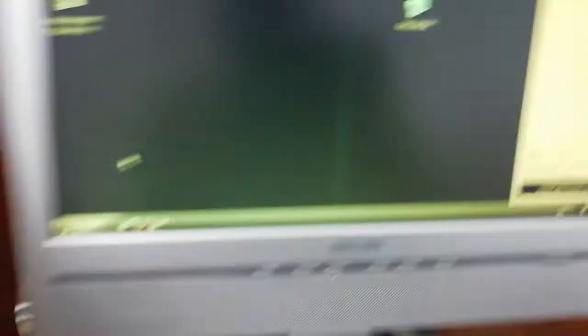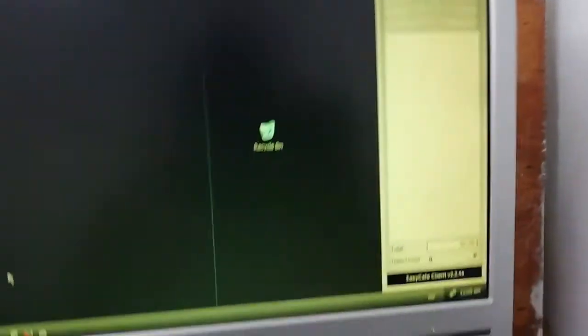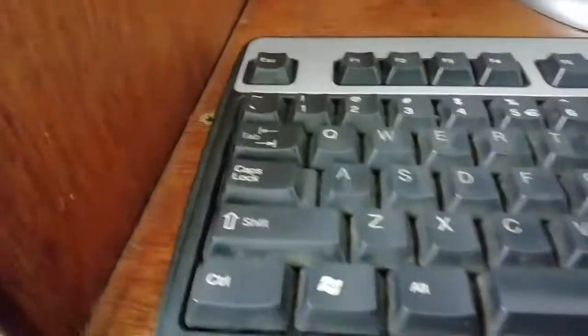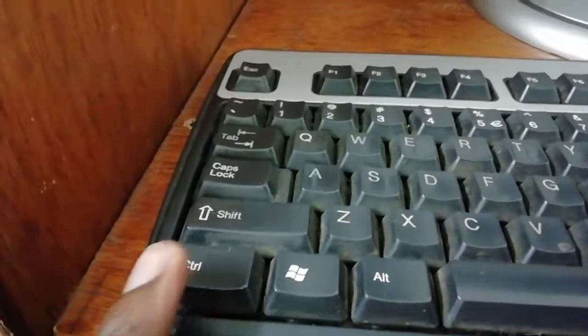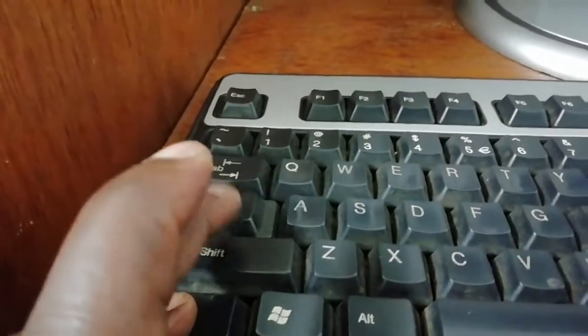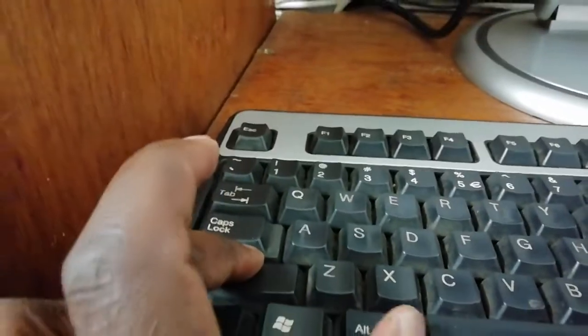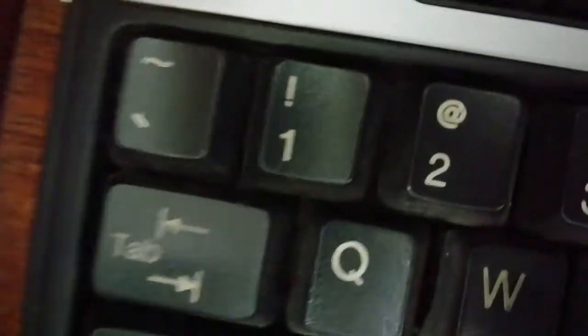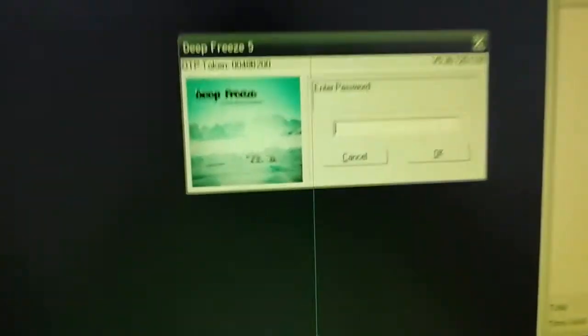That's the reason why we use Deep Freeze. Now we're going to show you how to access Deep Freeze to uninstall it or install it or put other programs. What you do is press Ctrl, Shift, Alt, and F6. This is F6. Once you press those four buttons at once, you can see Deep Freeze pops up.